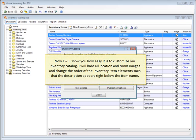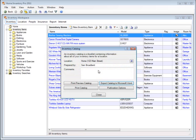Now I'll show you how easy it is to customize our inventory catalog. I will hide all location and room images, and change the order of the inventory item elements, such that the description appears right below the item name.